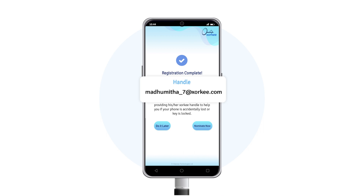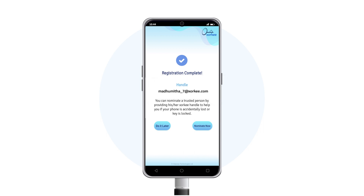If you renew your certificate any time later, we recommend you transfer your handle to the new certificate using the nominee service instead of creating a new handle.